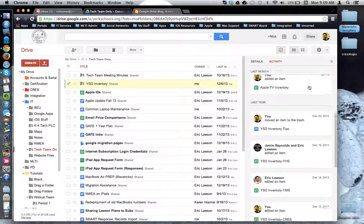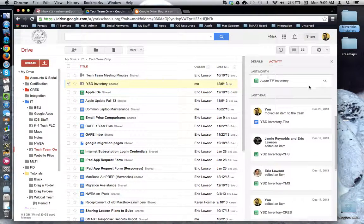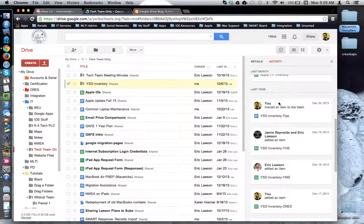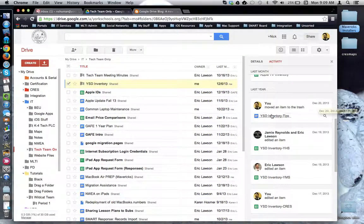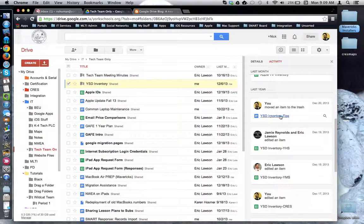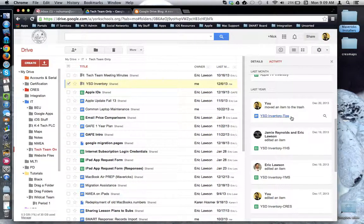And again, I can go back in time and see who made the change, when they made the change, and what was the change made to. In this case, a YSD inventory tips file.